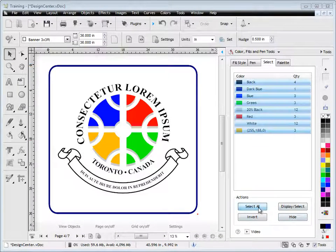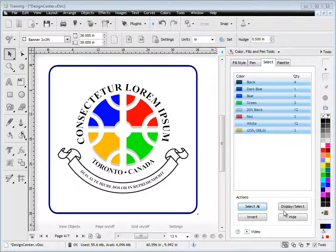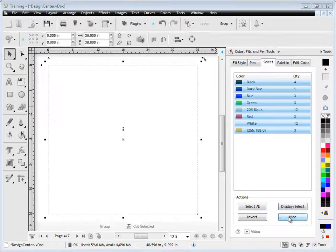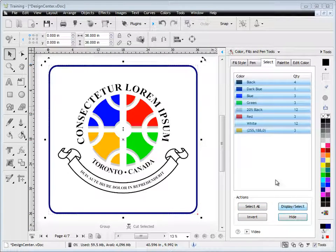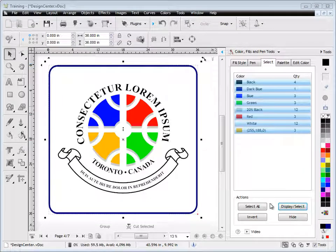Using these actions we can select all these colors and we can hide them away or we can bring them back by clicking display again, and we can also target the colors that we want to work with.